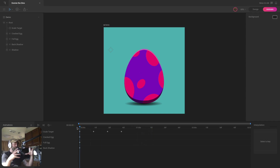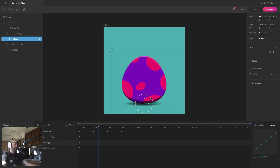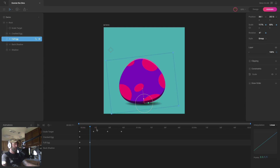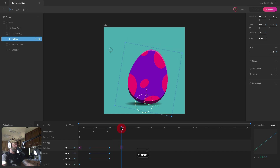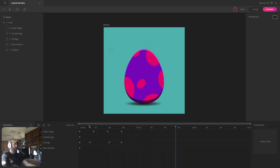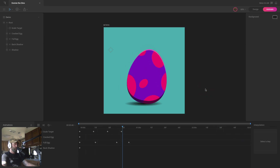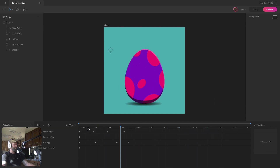Instead of just having the egg squash and stretch, let's also have it shake back and forth. So now I'll grab the full egg group, set the initial rotation value, rotate it one direction, then the other, and return to the initial rotation. I'll apply easing to all of that and adjust the timing just a little bit. That looks pretty good. So now that we have this animation, let's add a new animation and start getting Donnie out of his egg.